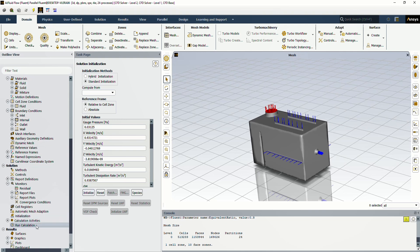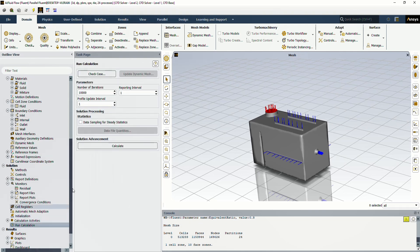At the end, go to the run calculation section and enter 10,000 iteration and click on calculate button.